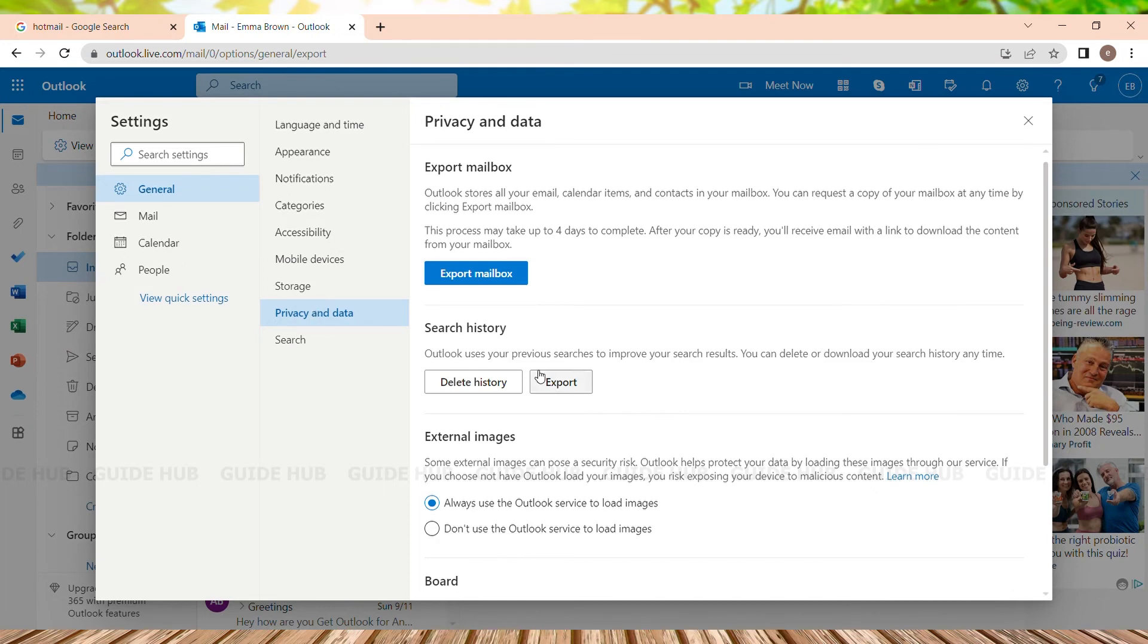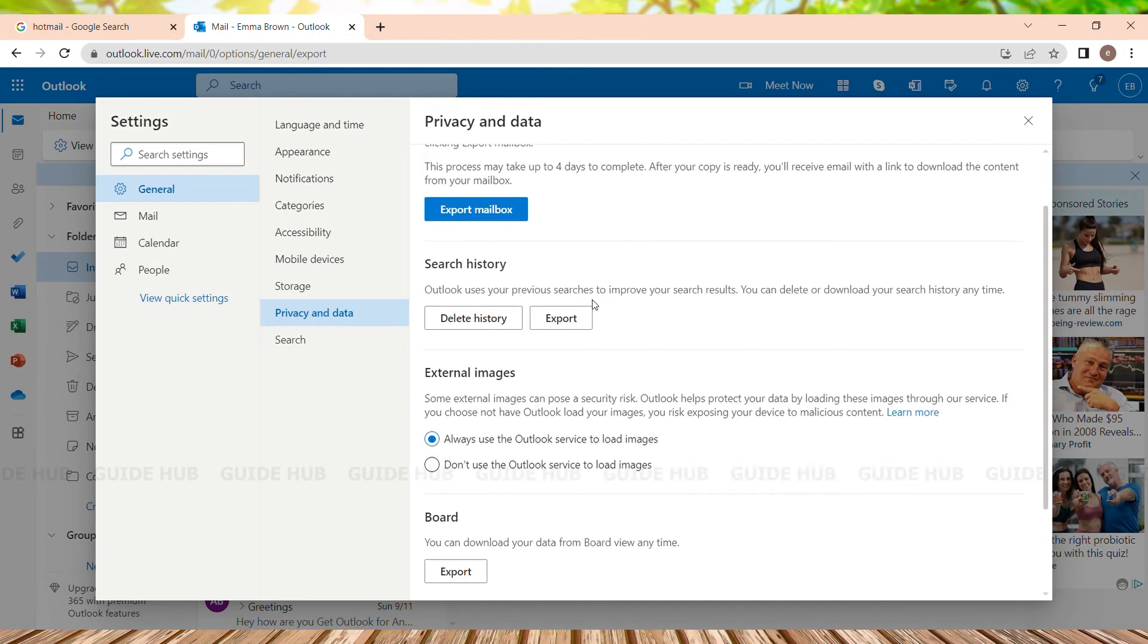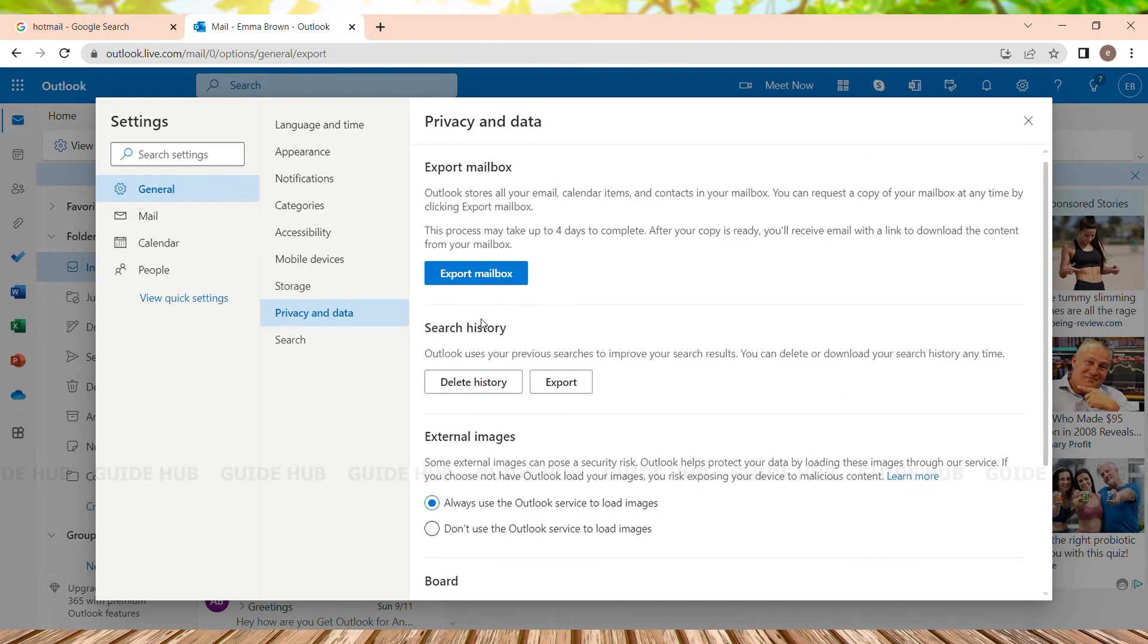This is the Privacy and Data page. Here we can see Search History that has two buttons: Delete History and Export. We just need to click on Delete History in order to clear all our history of all the activities.